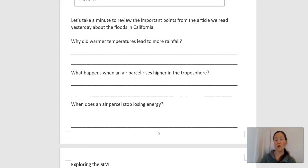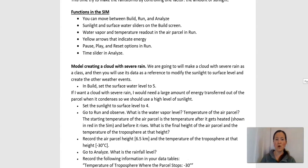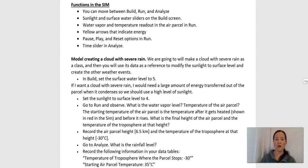What I remember about warmer temperatures leading to more rainfall has to do with evaporation in the water cycle. I also remember that when an air parcel rises higher in the troposphere, it's because it starts out warmer and therefore loses more energy. Thinking back to thermal energy — energy transfers from hot to cold, and when things reach equilibrium the energy transfer stops. An air parcel stops losing energy when the air parcel and the surrounding air are the same temperature.